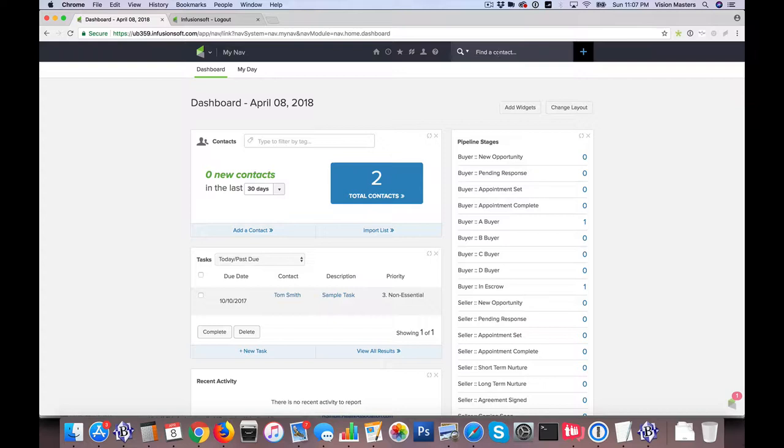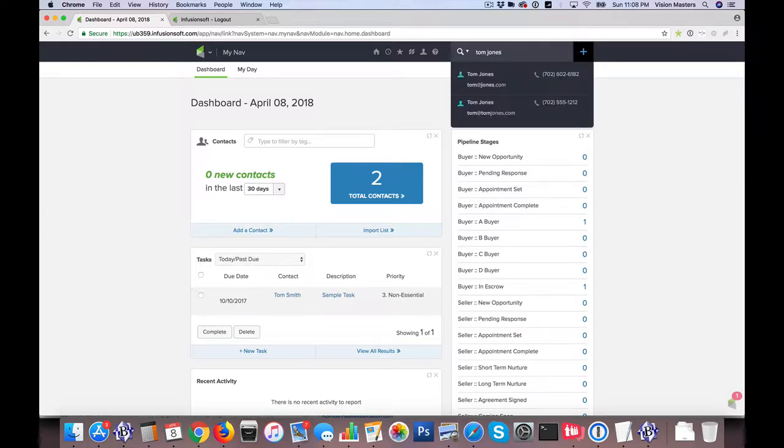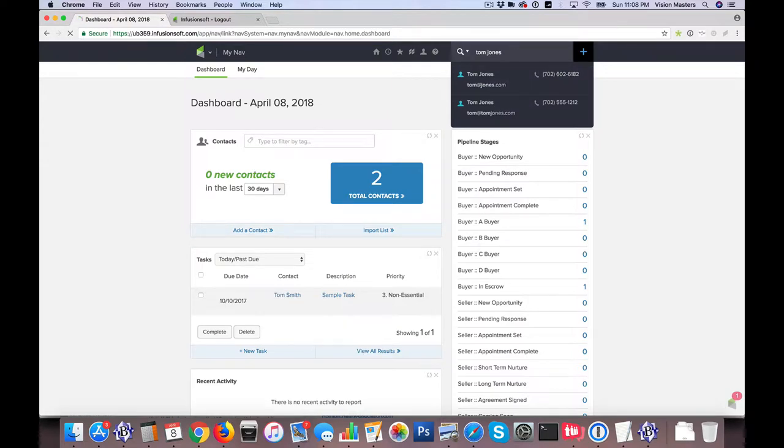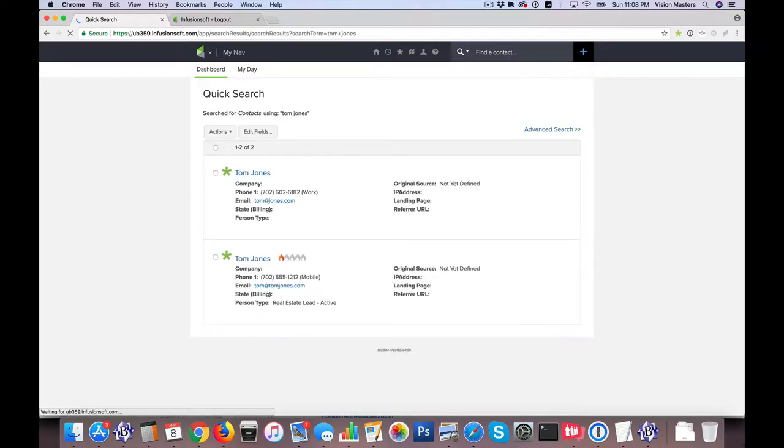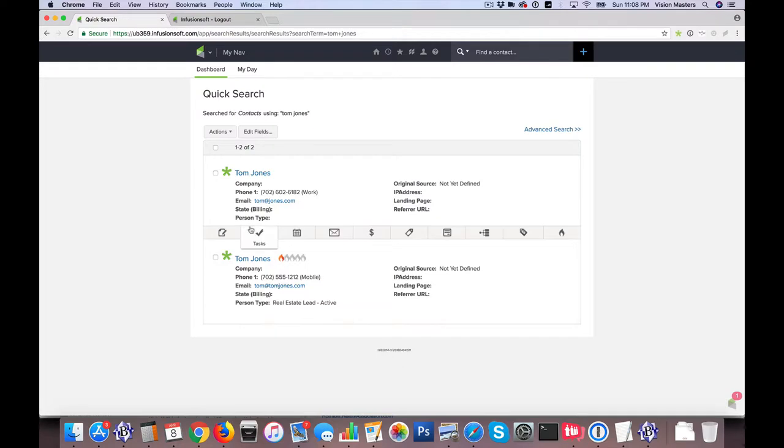So in this case, I've created duplicate contacts for Tom Jones, so if I start to type up here, you'll see there's two different records. So if I just hit enter, it actually pulls up both contacts here.